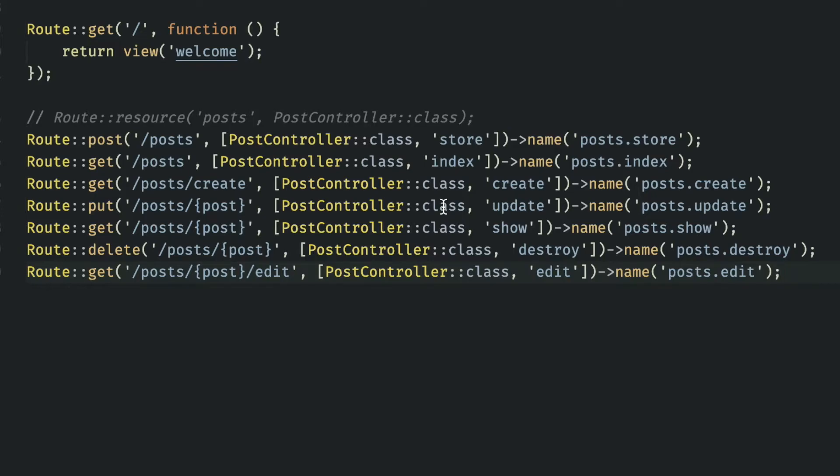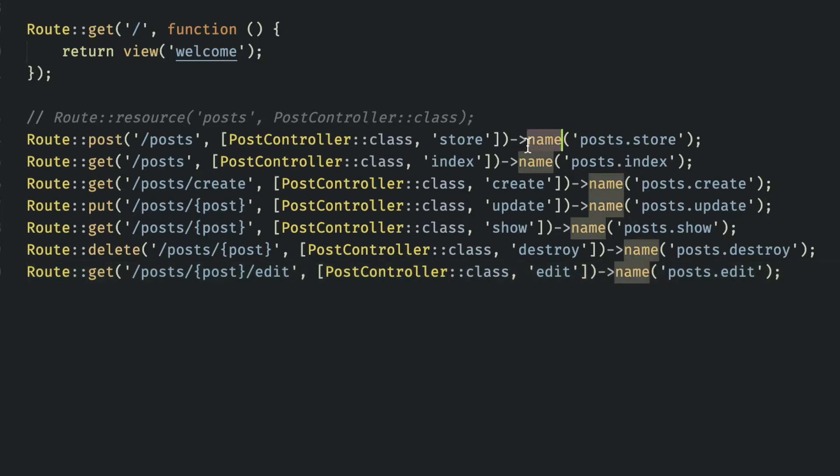We will use the get verb for all of the pages that we want to see in the browser, such as the index, each individual post, as well as the create and update pages. Then post, delete, and put are only used either in an API or as the endpoint in a form. Here post creates the post, put updates the post, and delete will remove that post. You can also see that I am setting the named attribute at the end. If you write them all out you can name these whatever you would like. But following this pattern is probably the best idea.